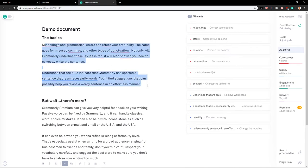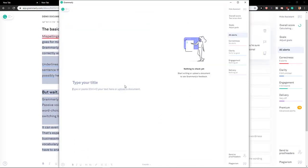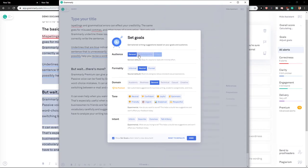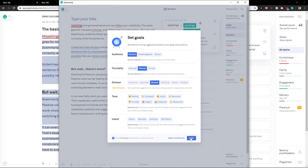So let's say that I got this here, Ctrl+V. Audience, you can choose formality, notes or formal, domain academic business, tone, intent. You can just play with it. And right now you can see that we've got here...